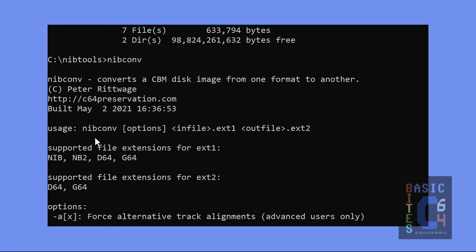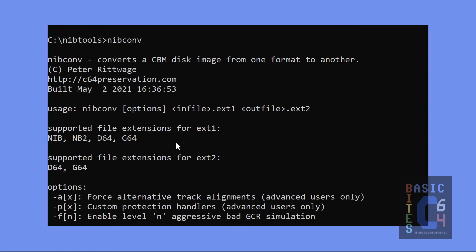So, simply we run NibConv. There are optional options. Your in file is the Nib file and your out file is whatever you want to call it and convert it to. So, supported file extensions for the input file. There's our Nib. And supported file extensions for the output file. It will output in D64 or G64.